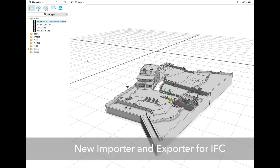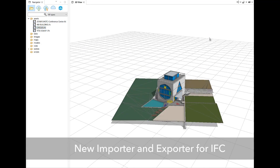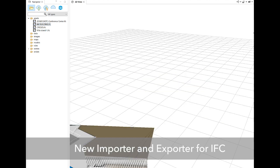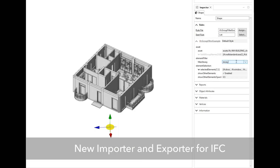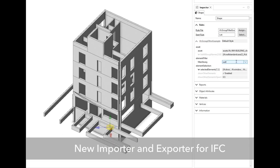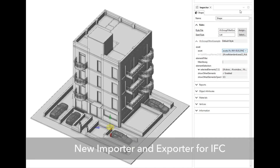In this release, CityEngine also adds a new importer and exporter for IFC, connecting the world of BIM to the new IFC importer and exporter.